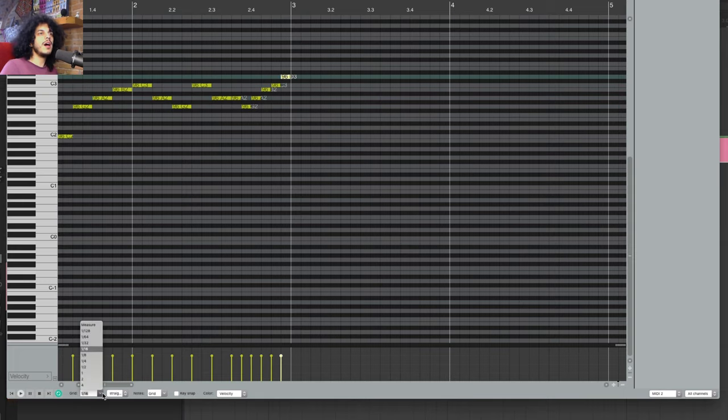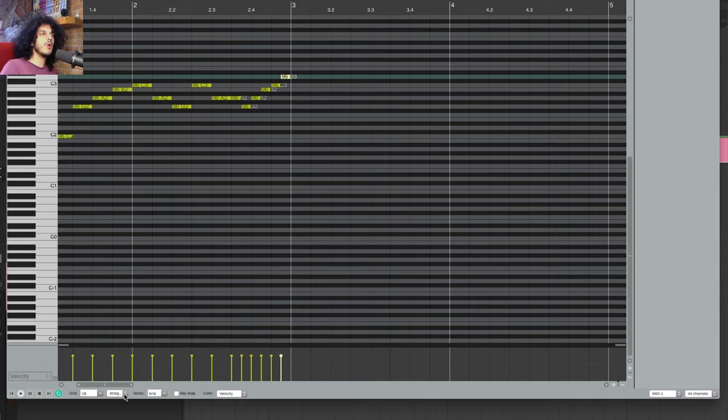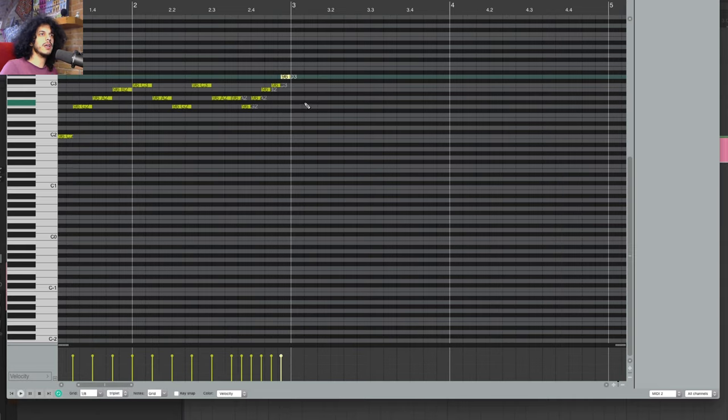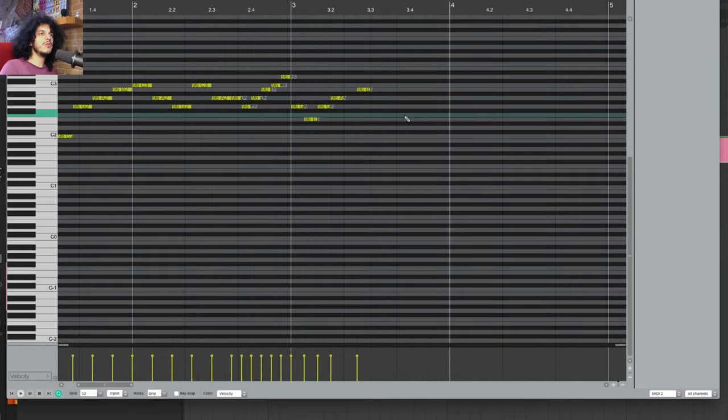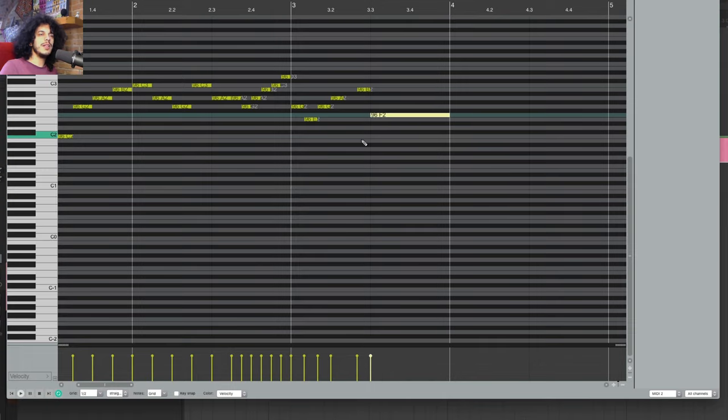After a while, put it back in one eighth, maybe go from straight into triplets by clicking on this other drop down menu. And again, let's change it to half note and write a couple notes. Whoops, forgot to change the grid type back to straight.